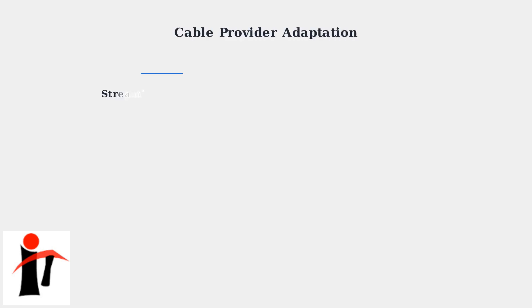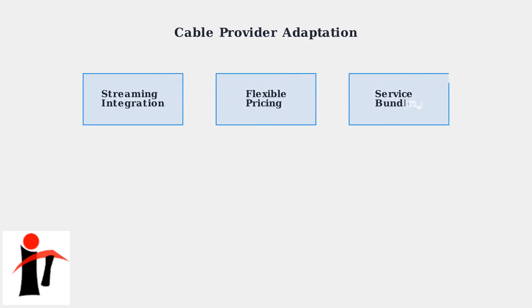Cable providers are adapting to this shift by including streaming options and flexible pricing plans. They're partnering with streaming platforms to offer bundled packages that provide more value to customers.